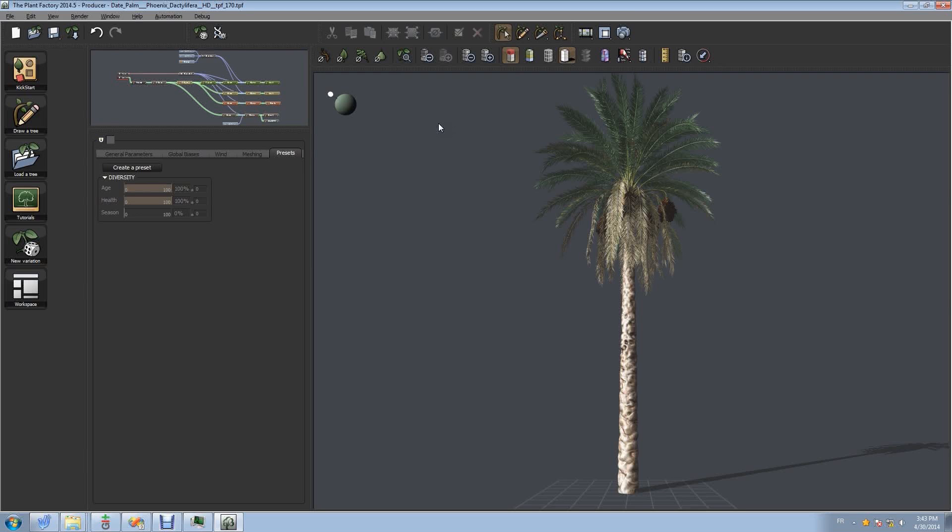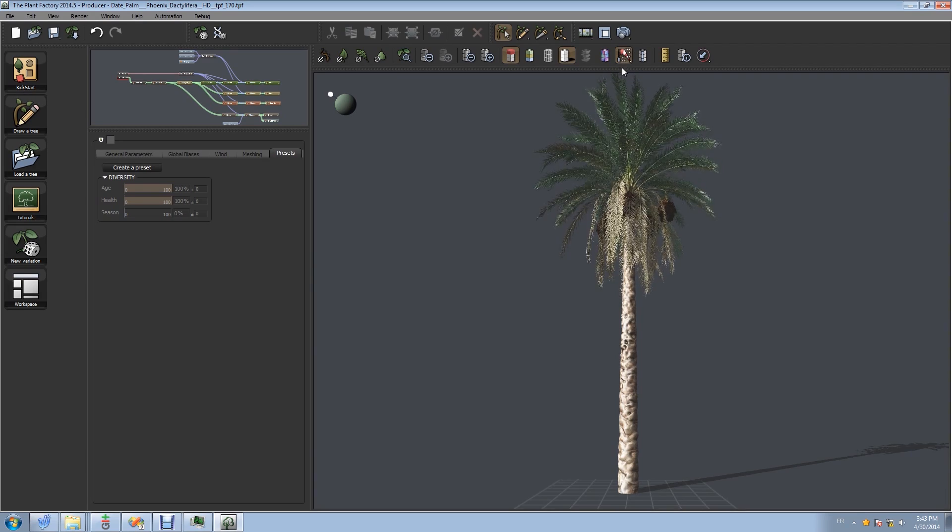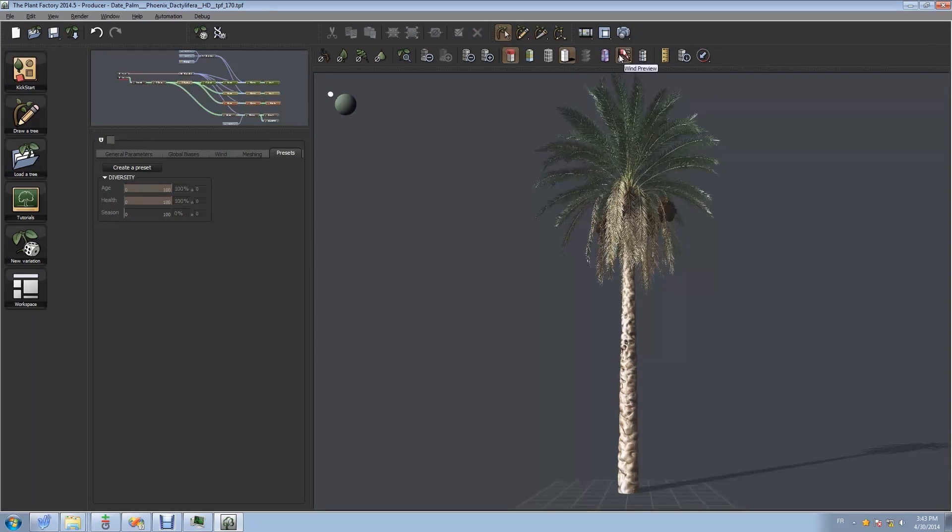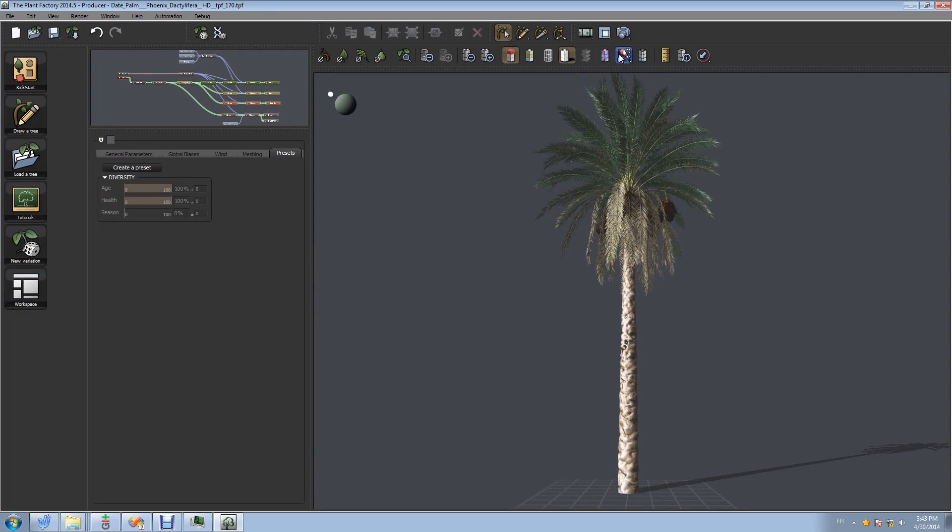So we've finished making our beautiful plant in Plant Factory. We checked the animation. It's working well. And now we're ready to export.